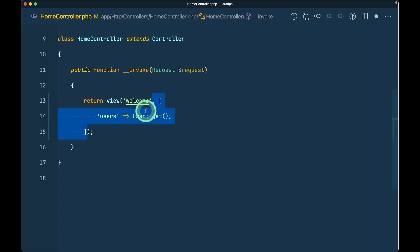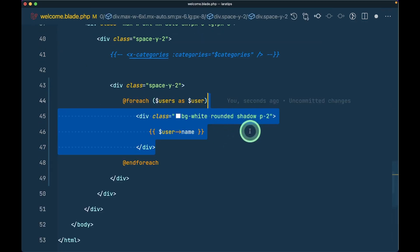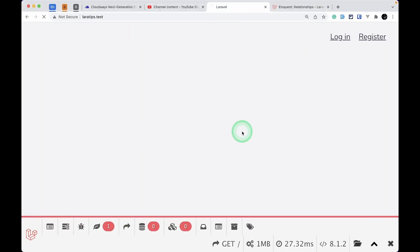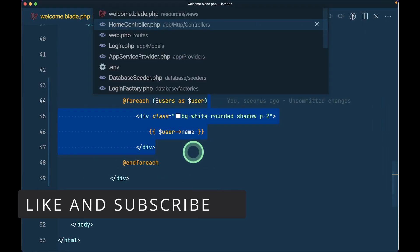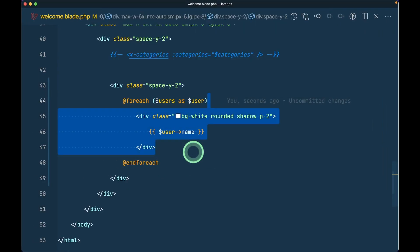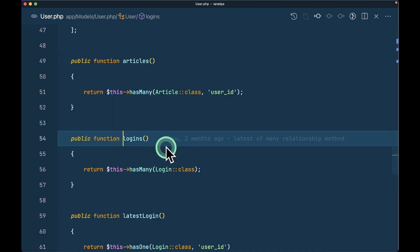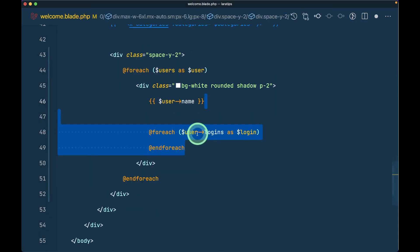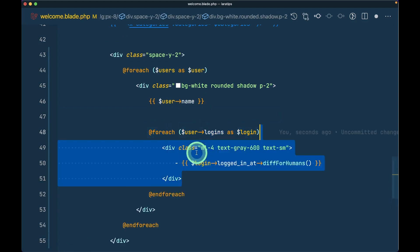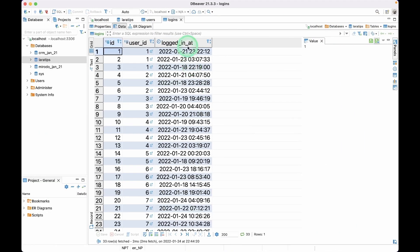I'll get all the users from the database and return them to the welcome blade, then loop through each and every one of those users. We can see the list of users. I've also defined a relationship in the User model — in user.php there is a hasMany logins relationship. Now let's access that relationship inside the blade, getting and showing the logins of each and every user, including the logged_at column.